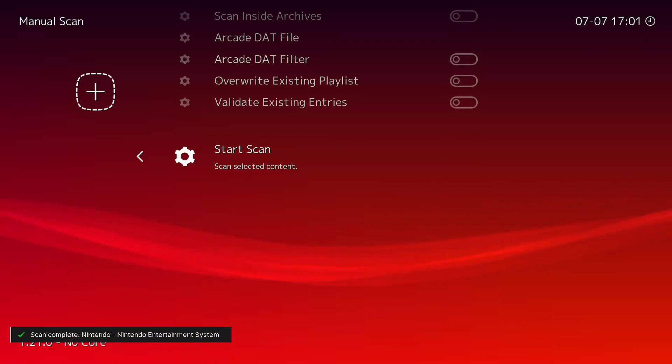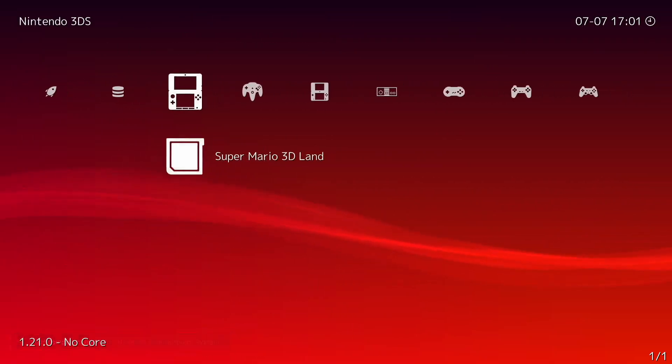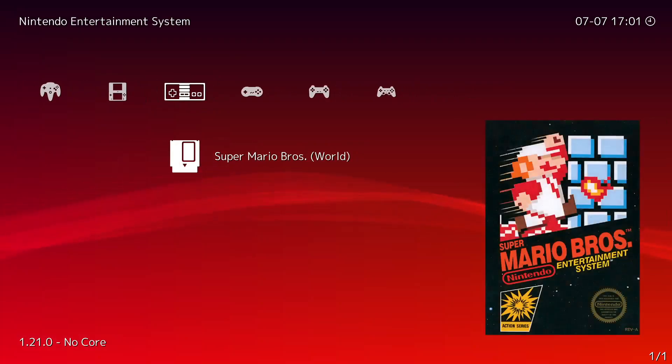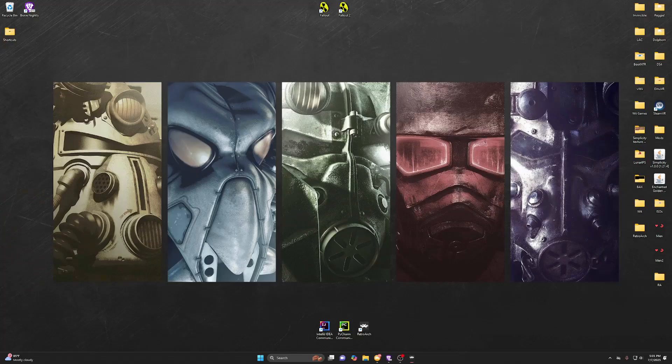Once you've done Start Scan, you should see a new controller icon pop up. And then as you can see I have my game. And if you launch it then it should work. So you go to Run and then it should work.